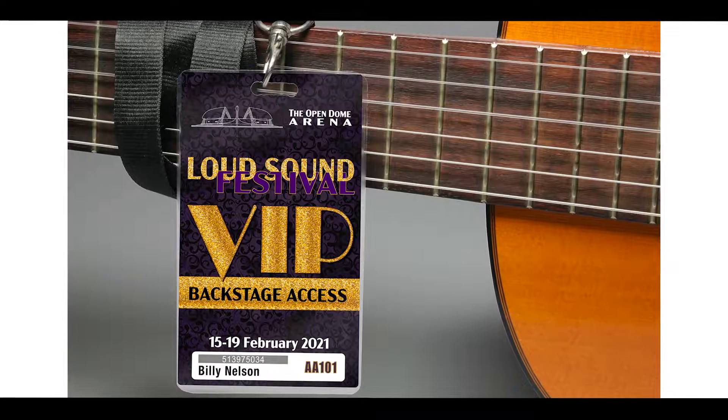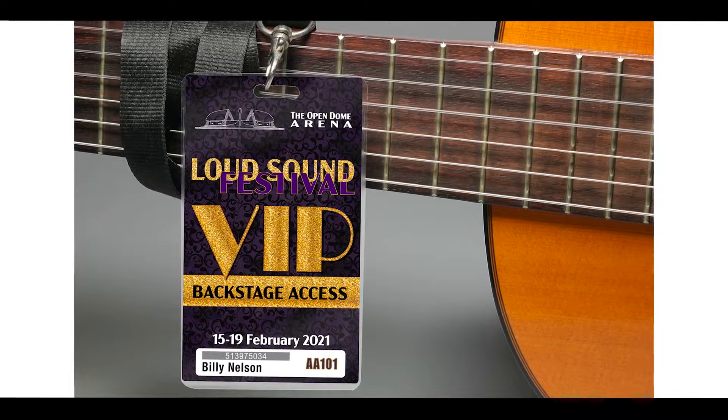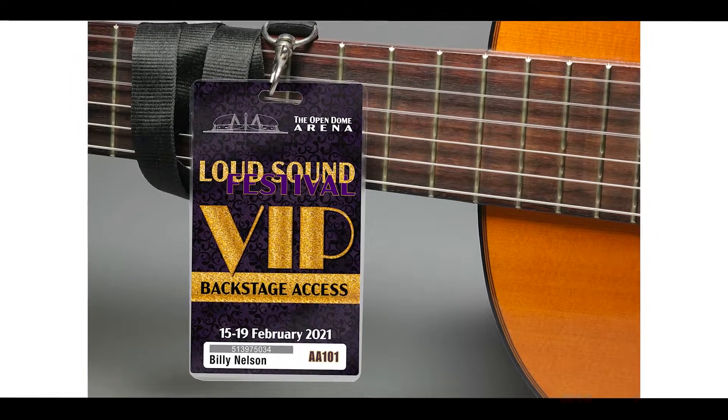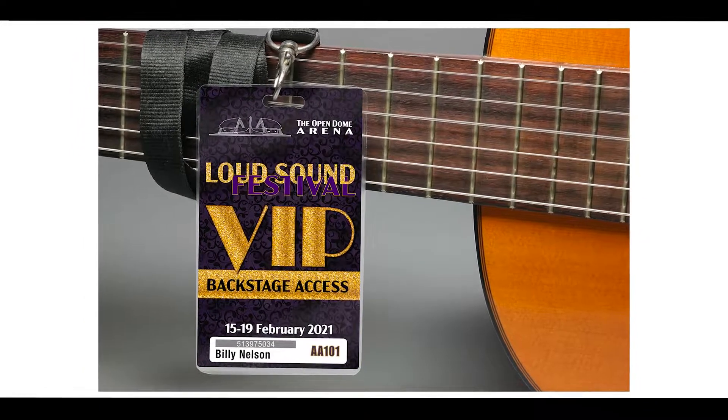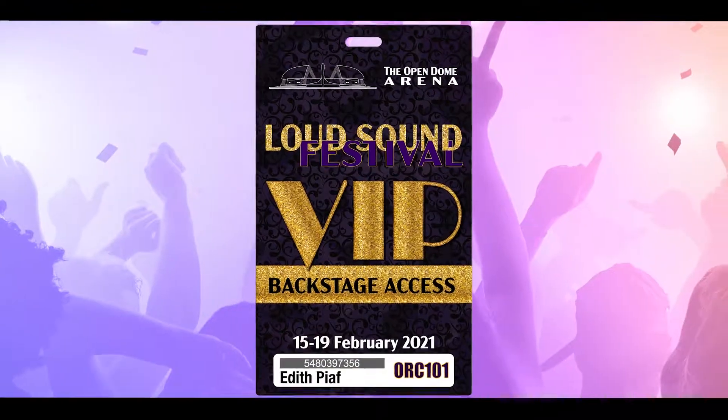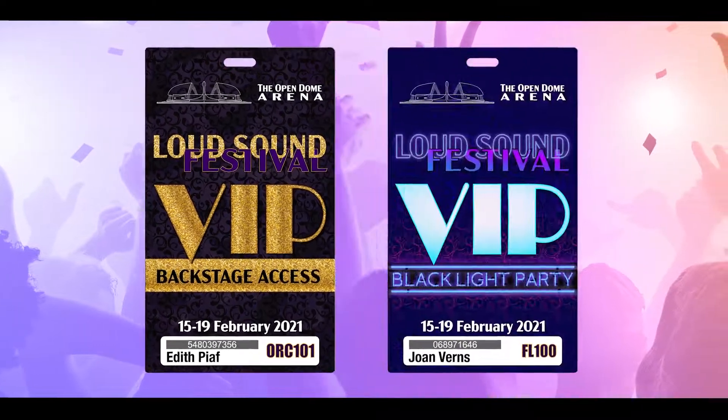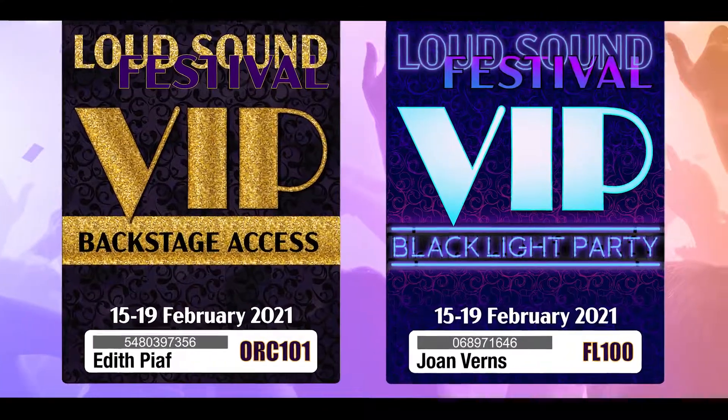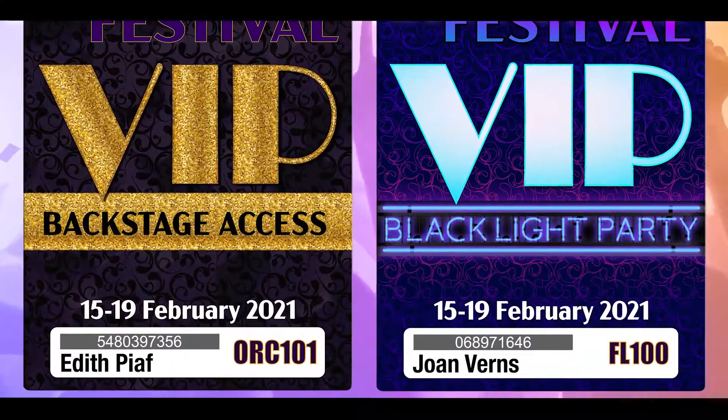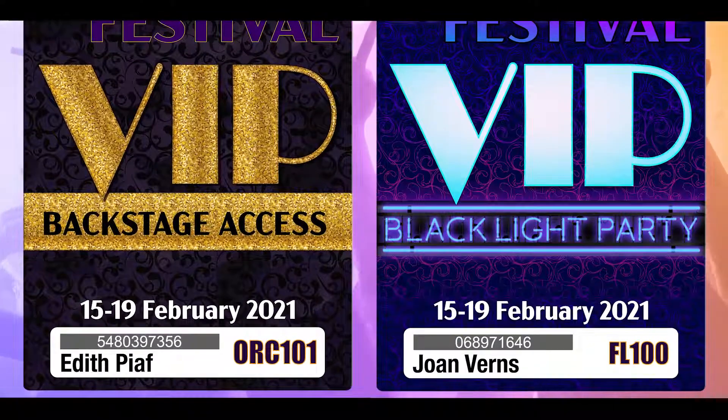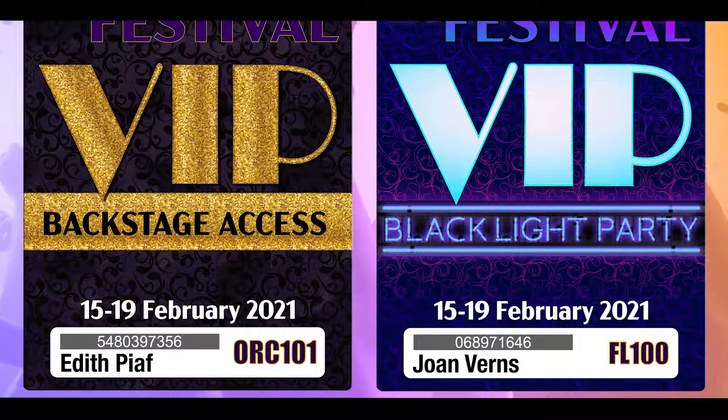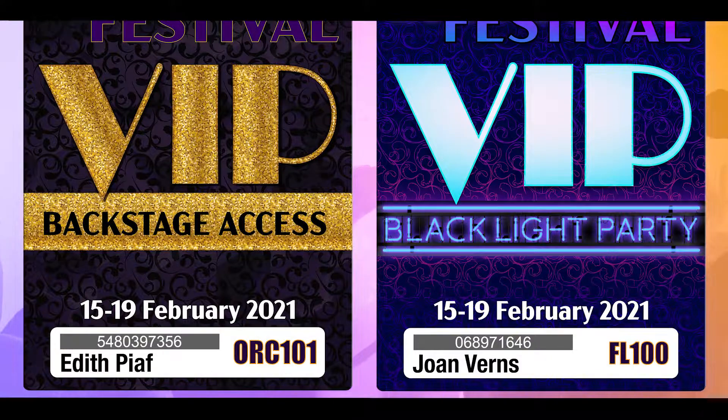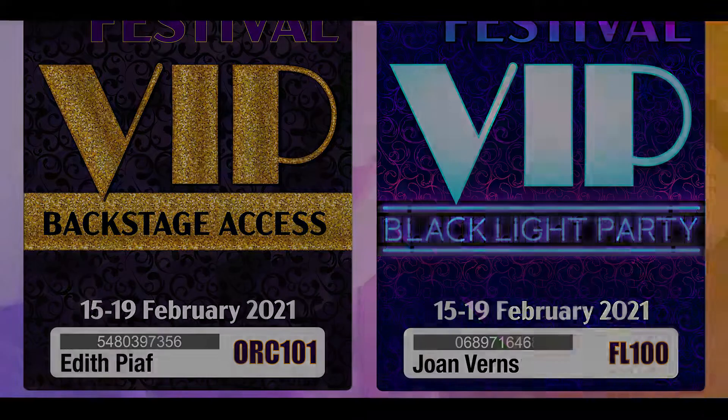For this application I'm going to be creating personalized VIP passes. These will be passes to two different events and they'll be personalized with names, ID numbers, seat numbers, and we'll even have a print shop tracking number.